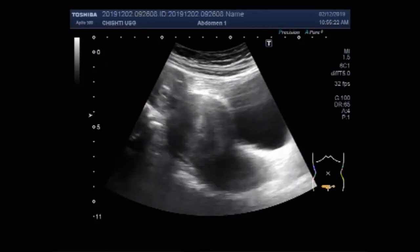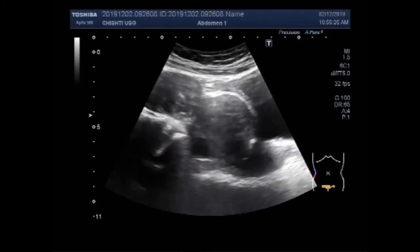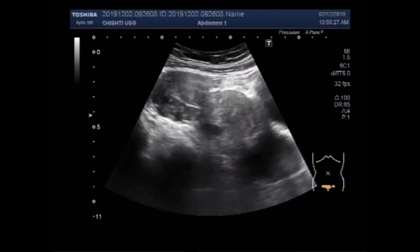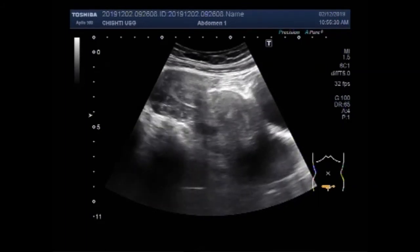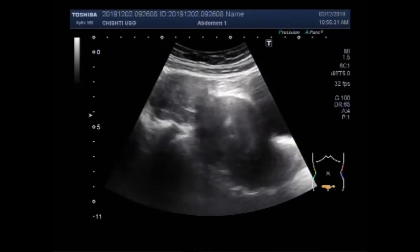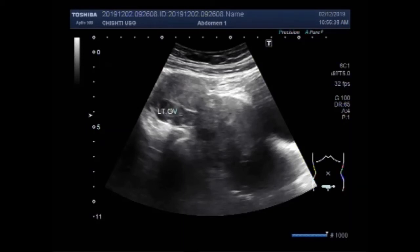Multiple fibroids along with the left ovary mass are visible. You can see the left ovary having a mass. This is the left ovary, and this one is the ovarian mass.